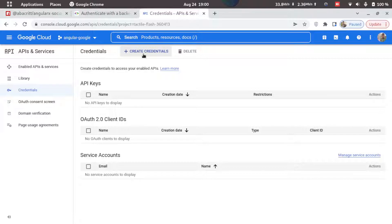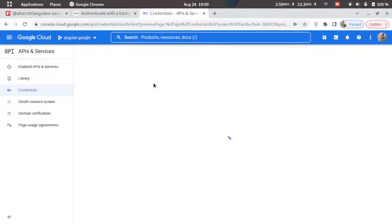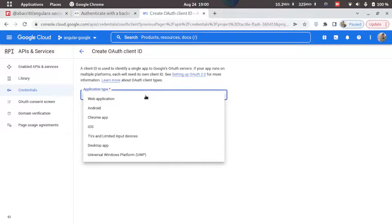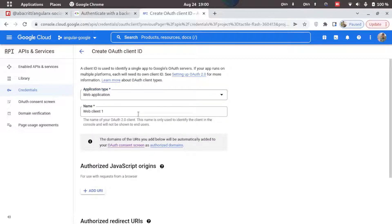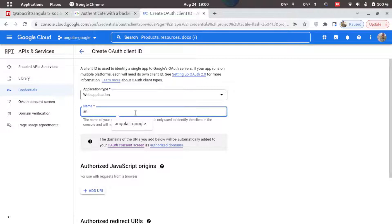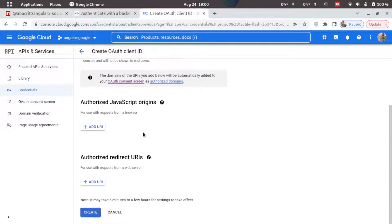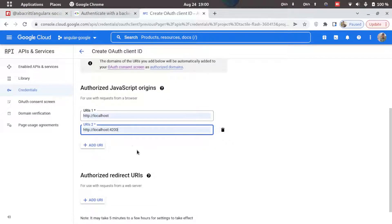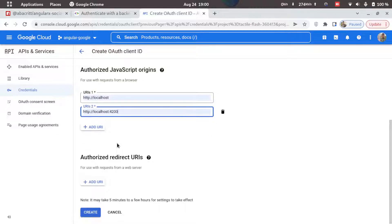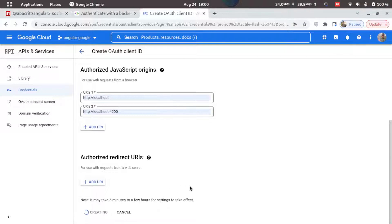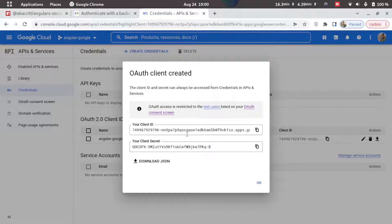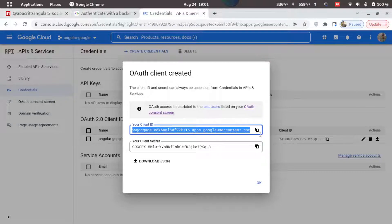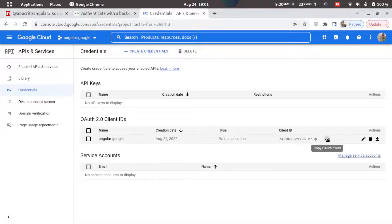Click on 'Create Credentials', then select 'OAuth Client ID'. Select application type as 'Web Application' and type the name: angular-google. We'll add JavaScript origins — click Add URI. The first one will be localhost and the second will be localhost:4200, which is the default port for Angular. Click Create. You'll need the client ID, so make sure to copy it for later reference. You can also retrieve it from this screen if needed.